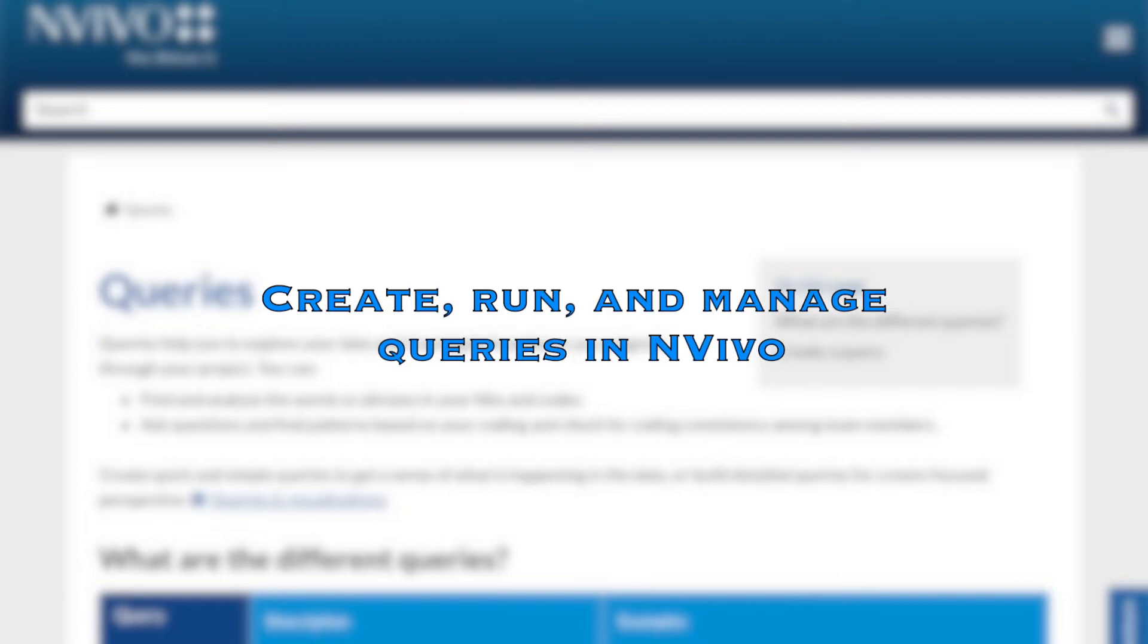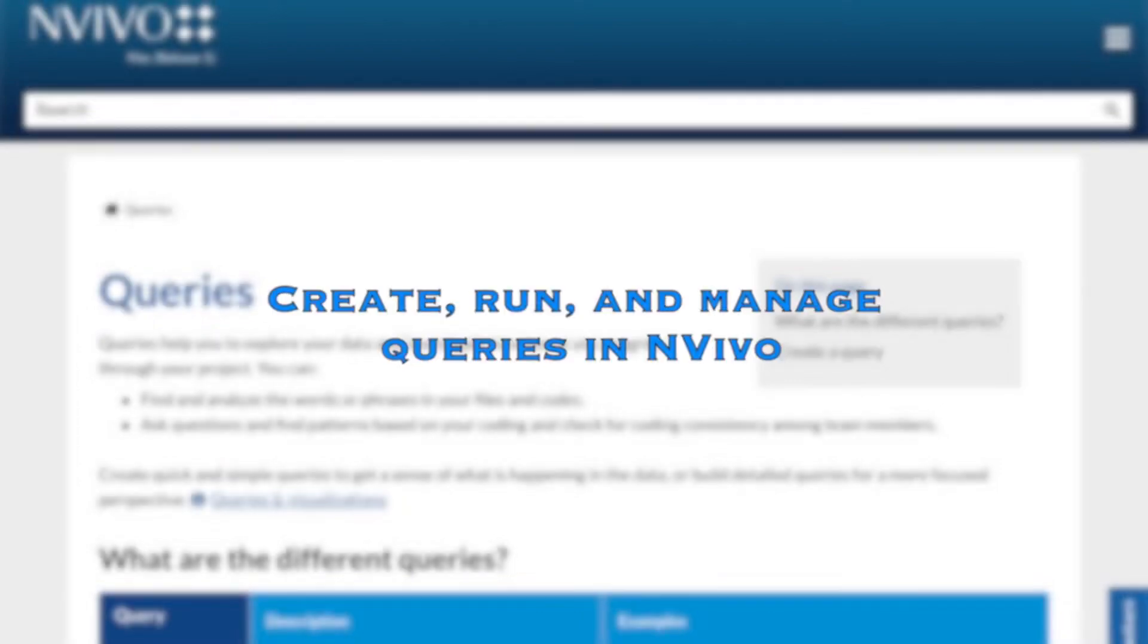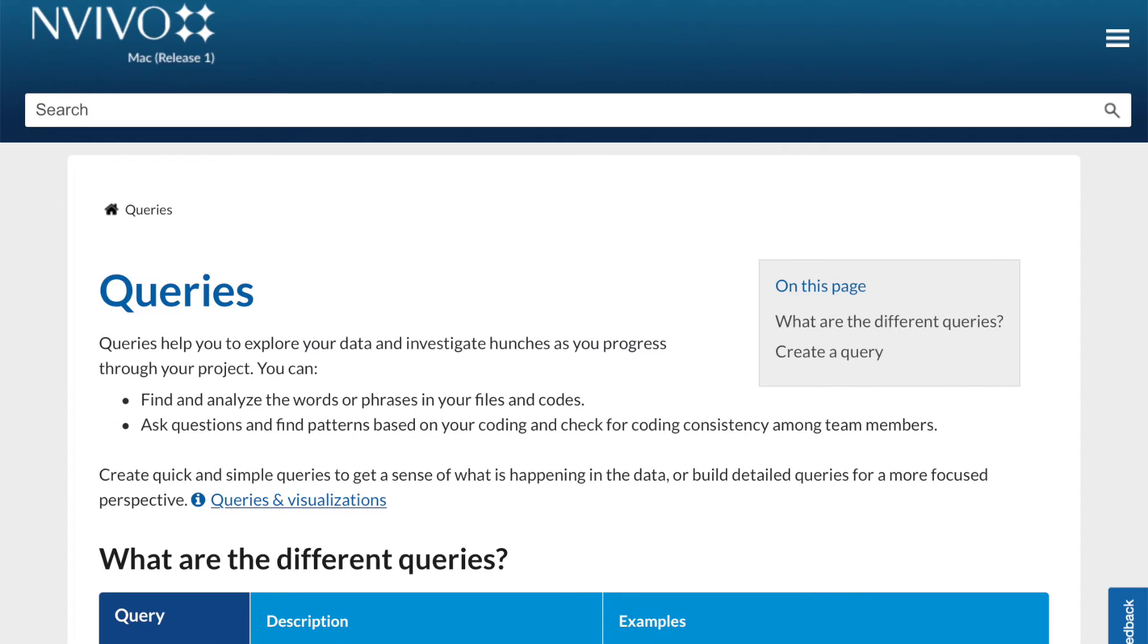In the previous video, we had completed the coding using the interactive coding process.